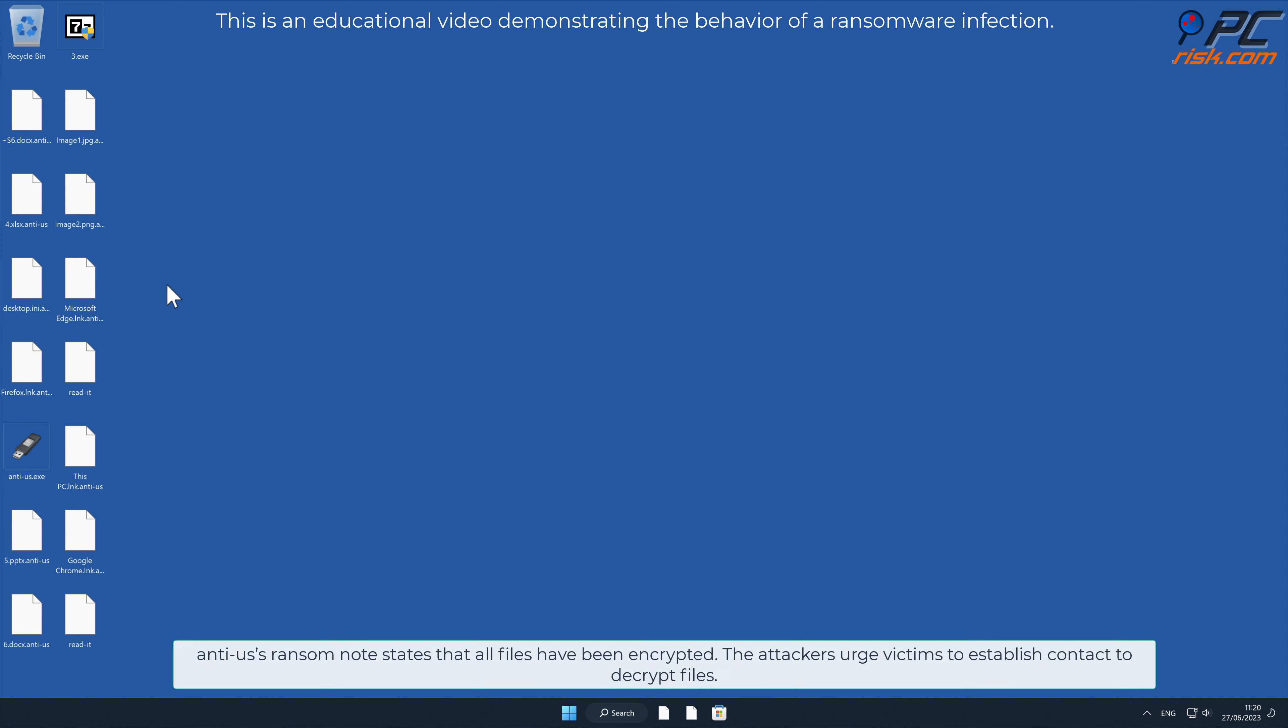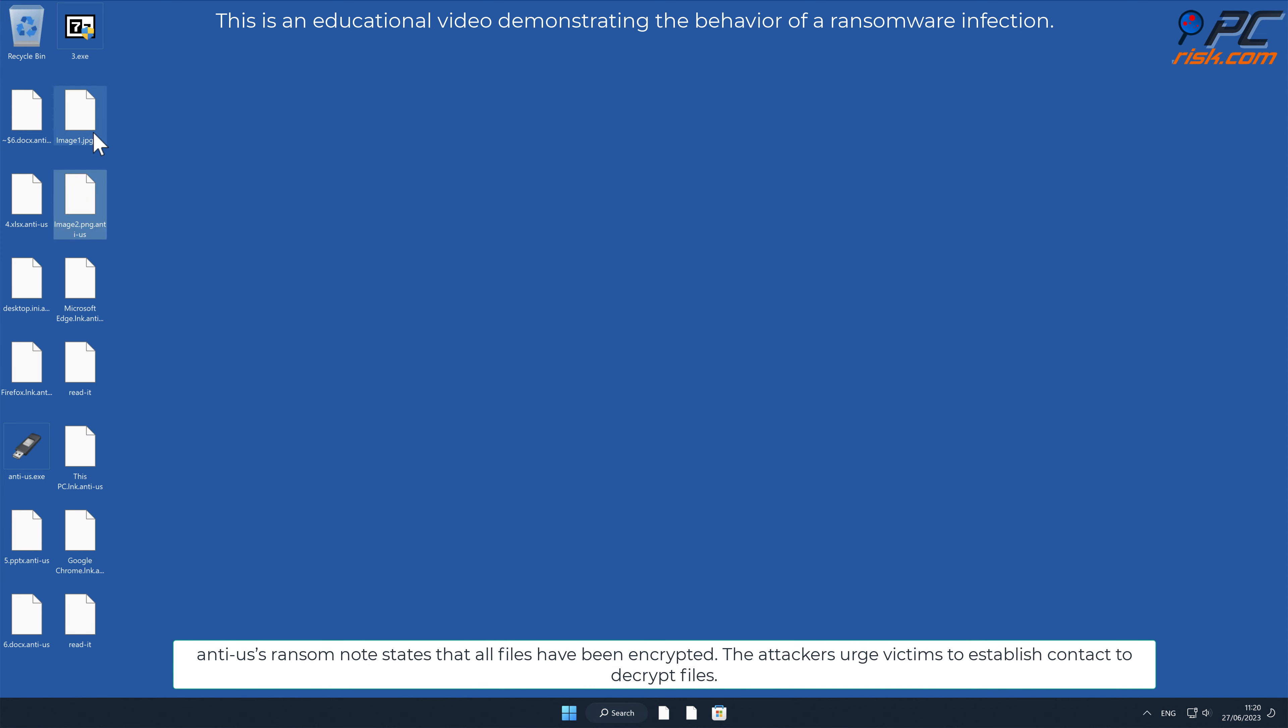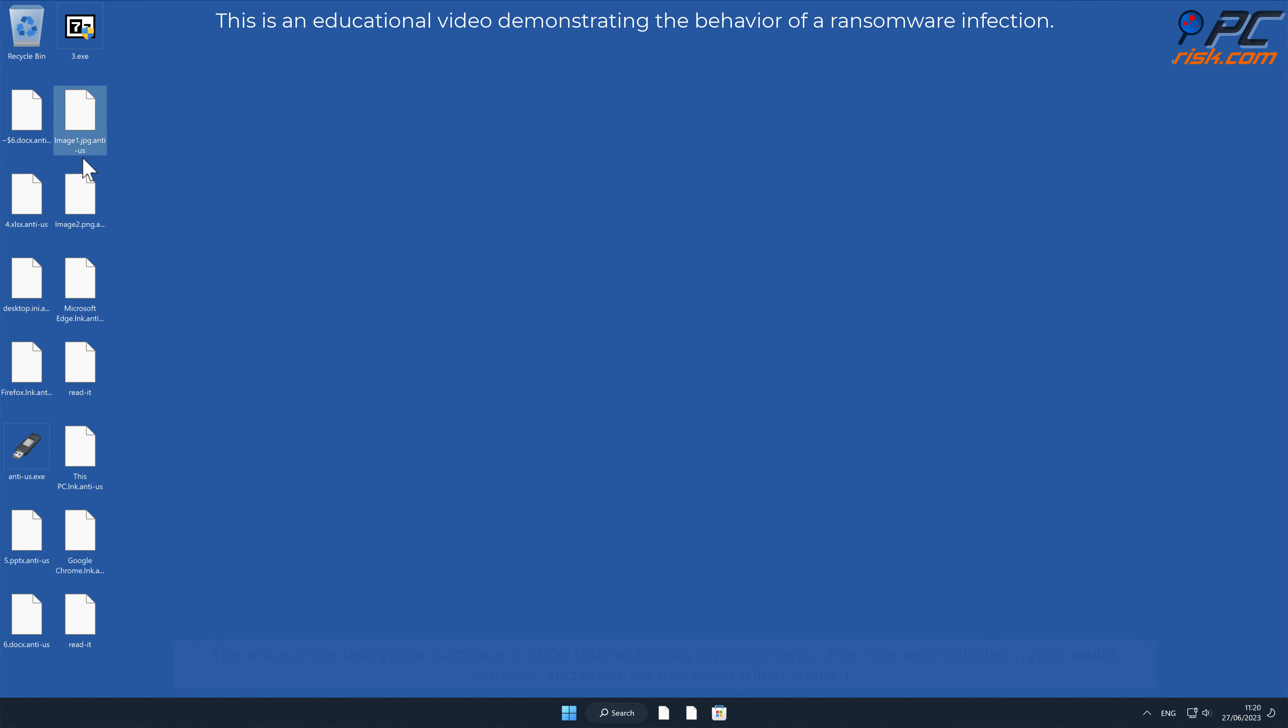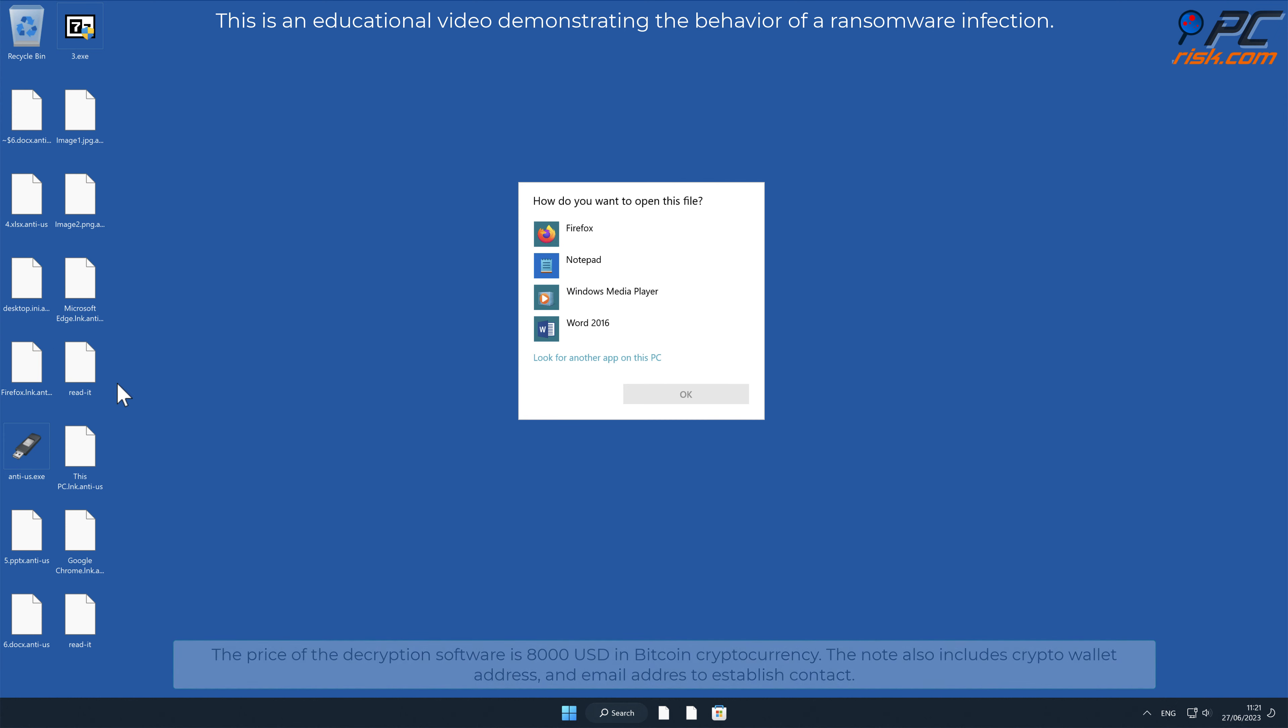Anti-US's ransom note states that all files have been encrypted. The attackers urge victims to establish contact to decrypt files. The price of the decryption software is 8000 US dollars in Bitcoin cryptocurrency. The note also includes crypto wallet address and email address to establish contact.